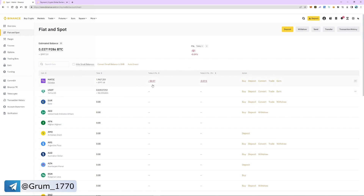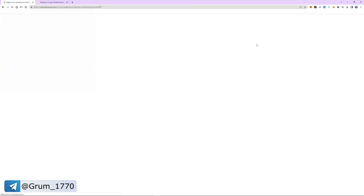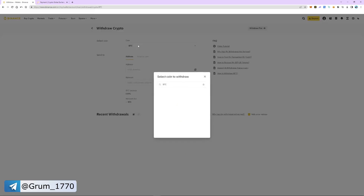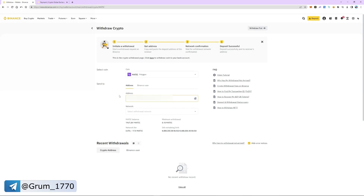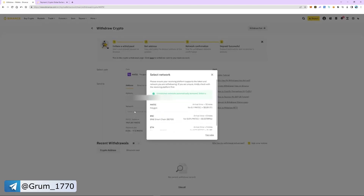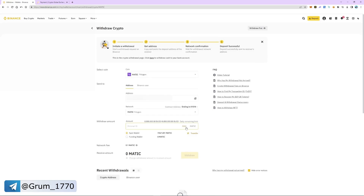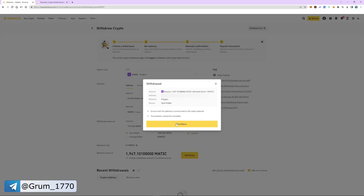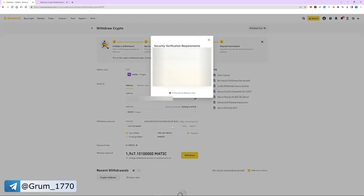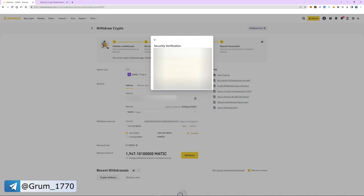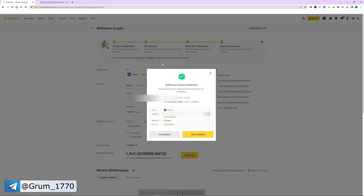Select MATIC and then click withdraw. Insert the address. The network automatically detects as Polygon. Enter the number of coins and click withdraw. Check everything and pass the security check.